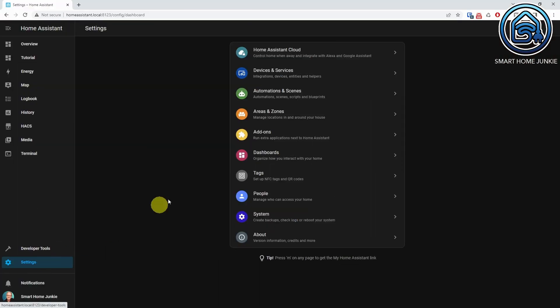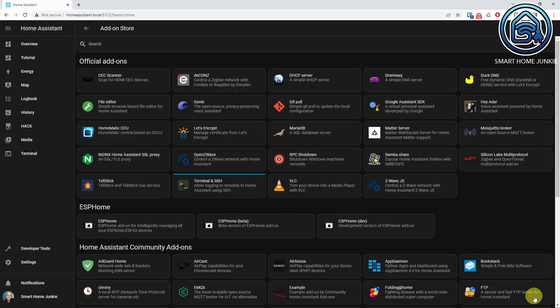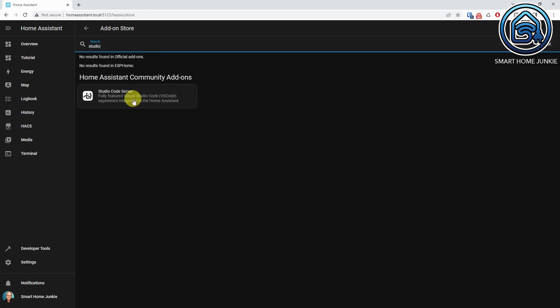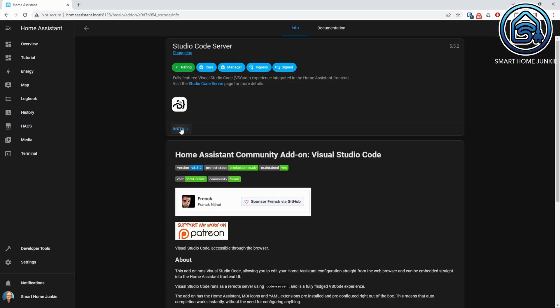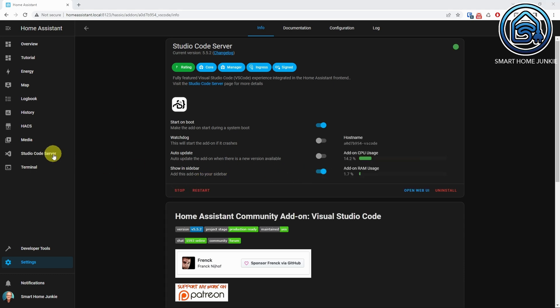To edit a file in Home Assistant, you can install either the File Editor or the Studio Code Server add-on. To install Studio Code Server, go to Settings, Add-ons, and click Add-on Store. Search for Studio Code Server, click on it, and click Install. Turn on the Show in Sidebar toggle, click Start, and then open Studio Code Server by clicking on its link in the left menu.